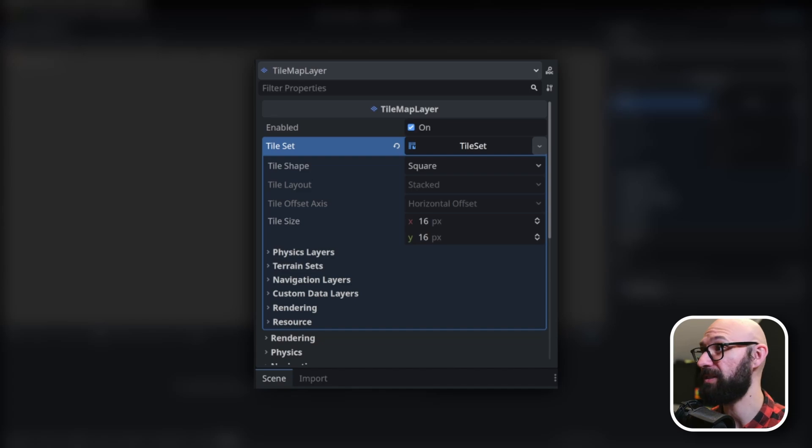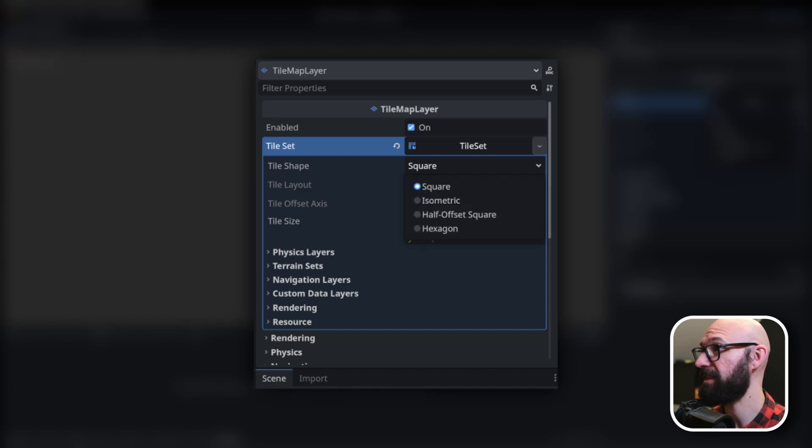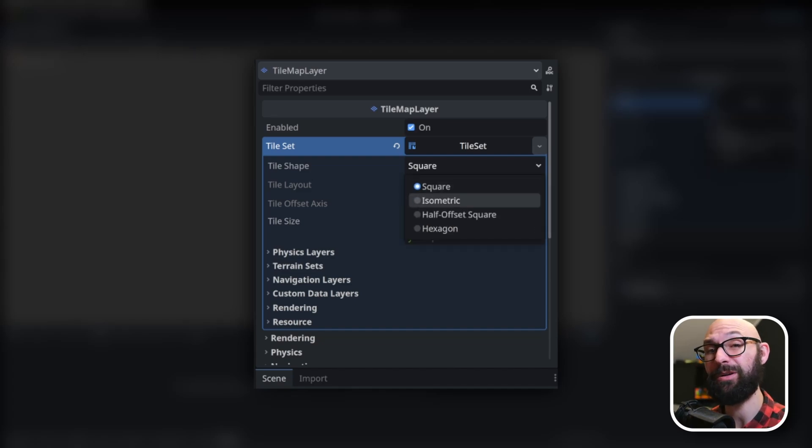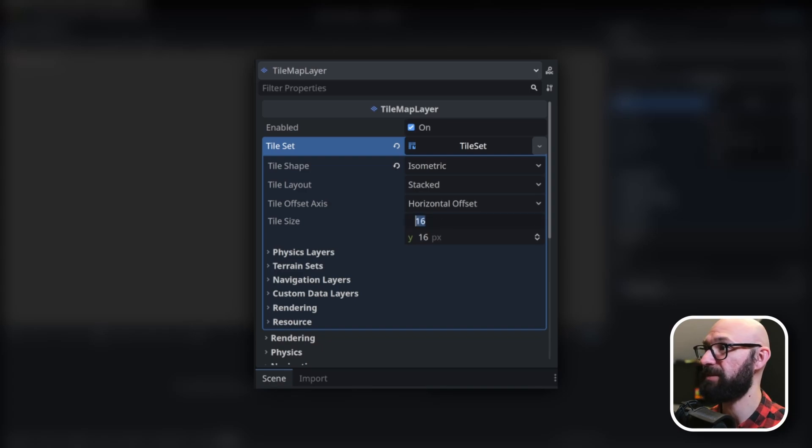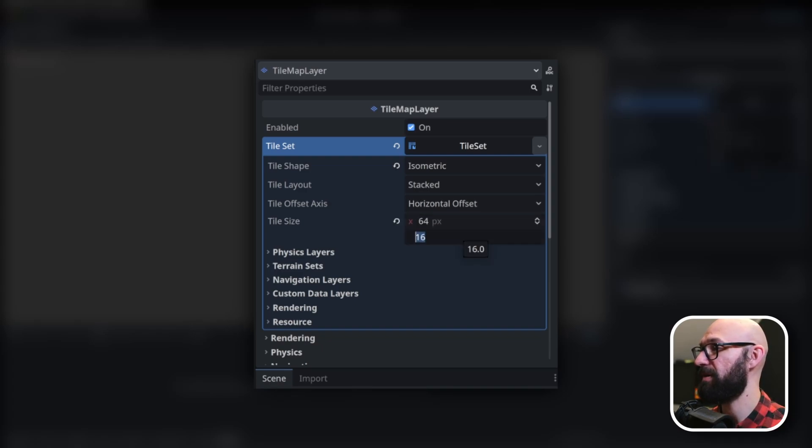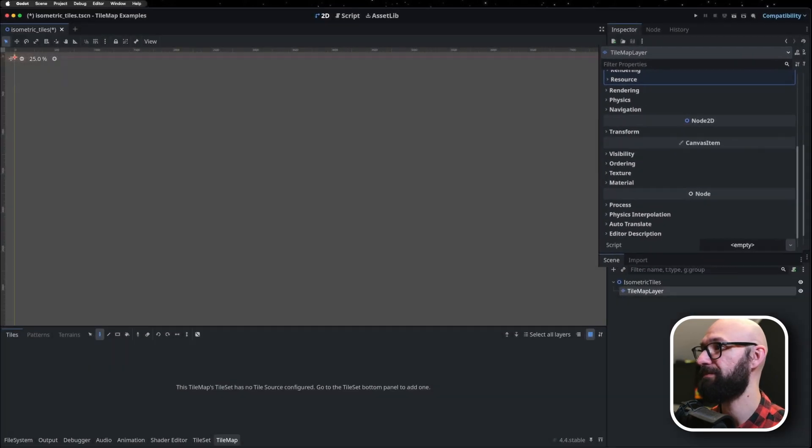We first need to change our tile shape. So, the default here is square. Today, we're working with isometric. So, we're going to click on that, and we're going to define our tile size. So, it's 64 pixels wide by 32 pixels tall.